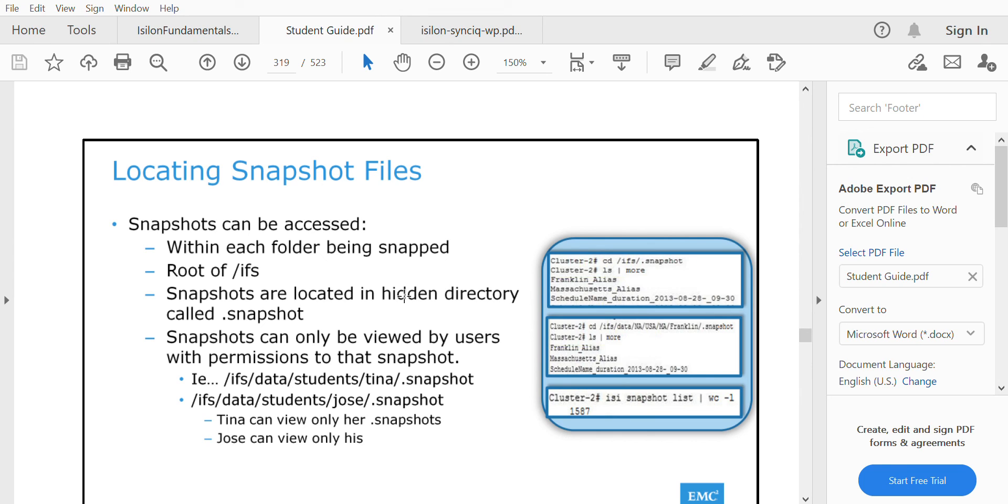In any of these cases, we'll go and restore the file. Let's see more in practicals about the SnapshotIQ software.